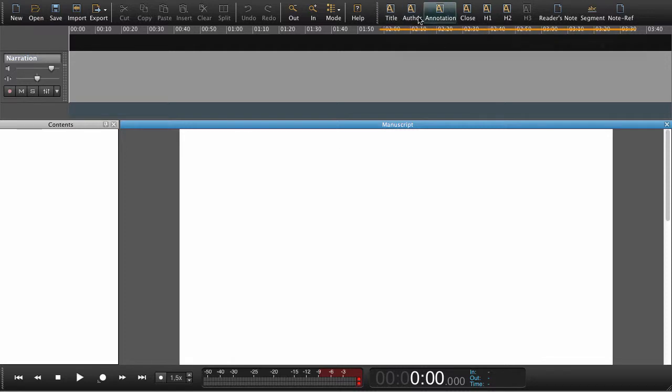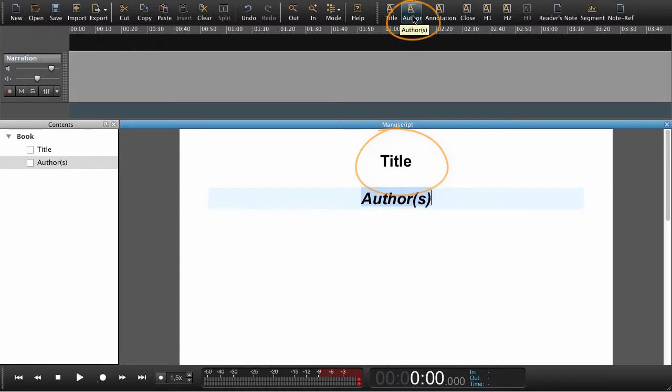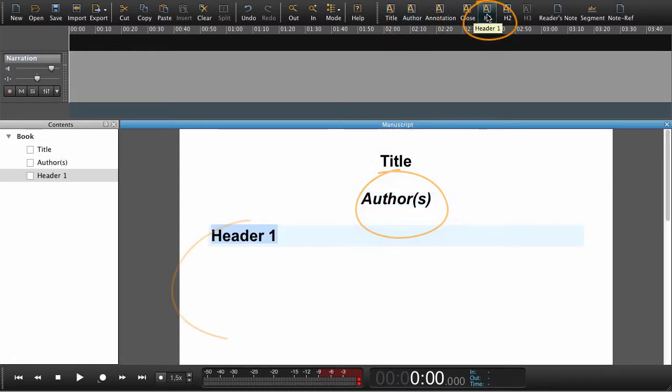Up here in the book bar, which is customizable by the way, we can set the headings. In this case we'd like to set a title, an author and a few chapters.